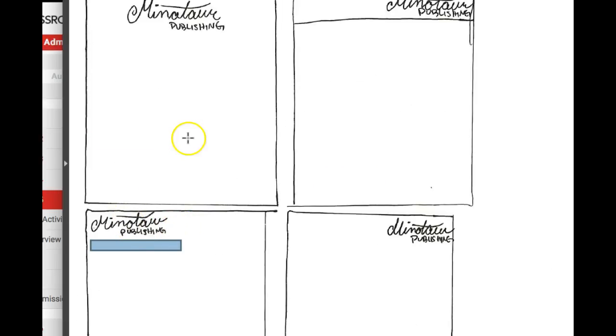Imagine somebody gets this, they throw the envelope away. They have no way of contacting the letterhead.